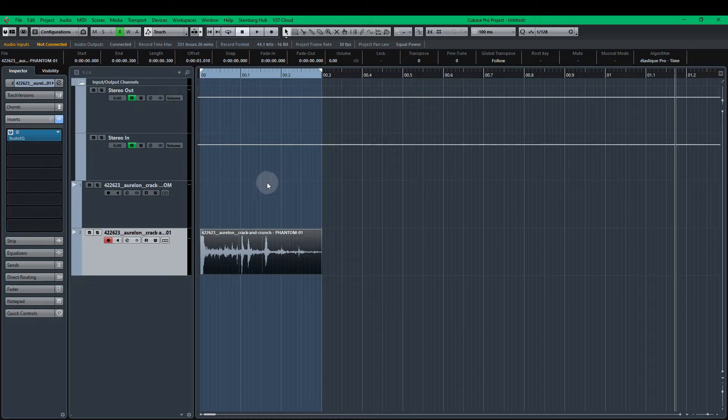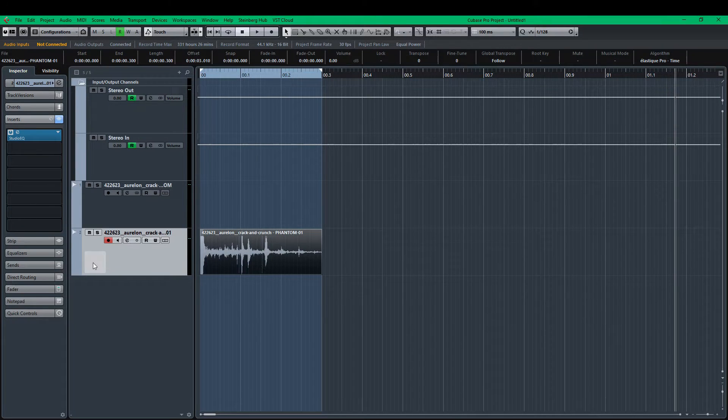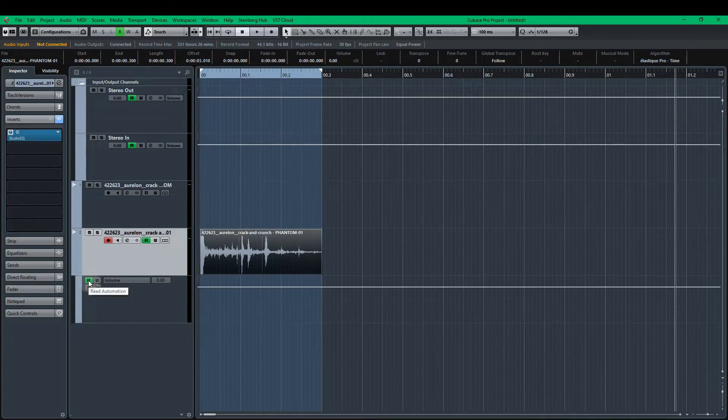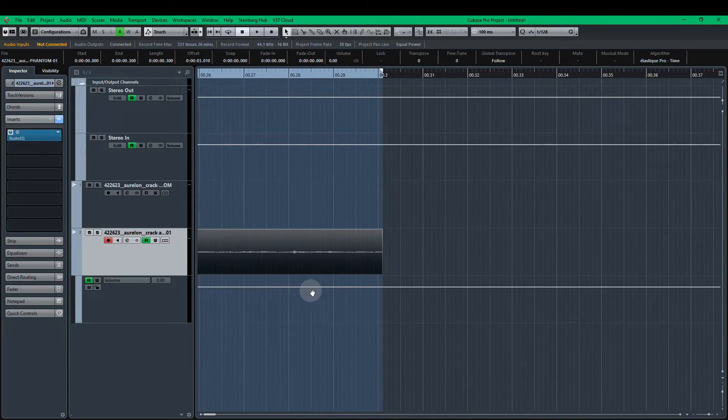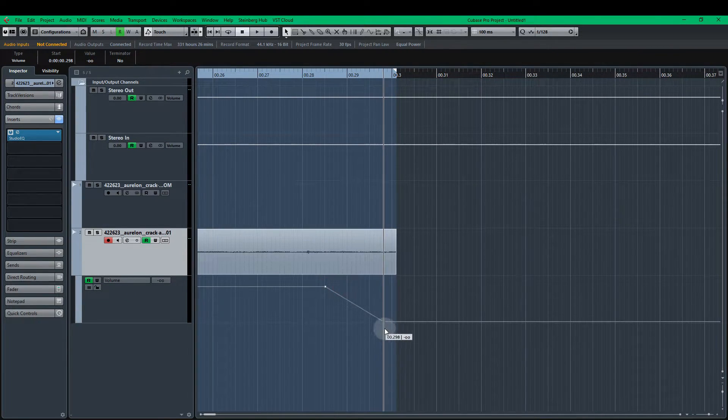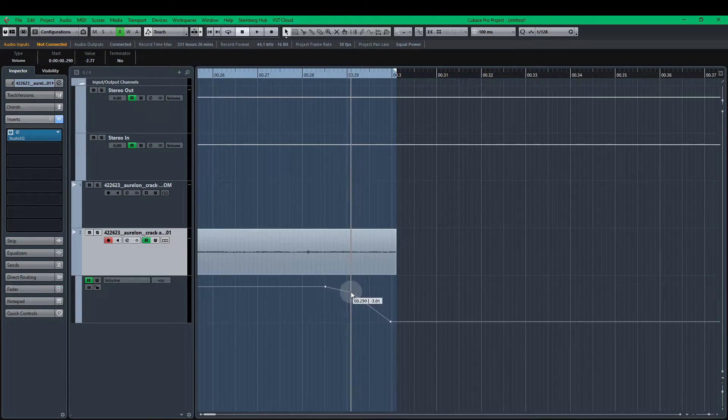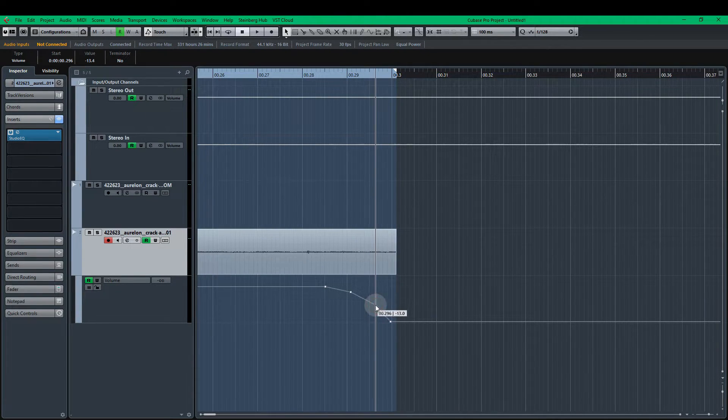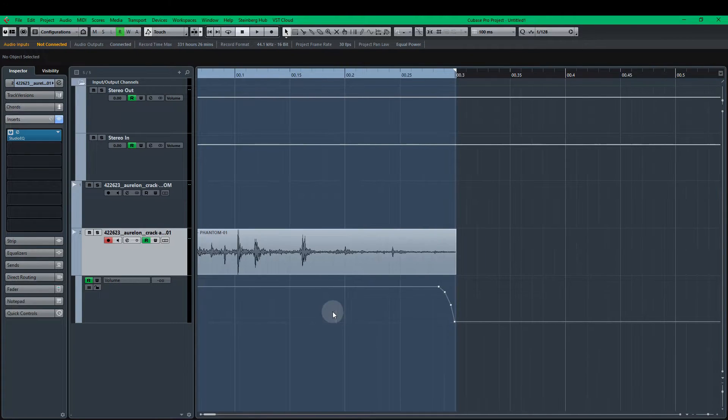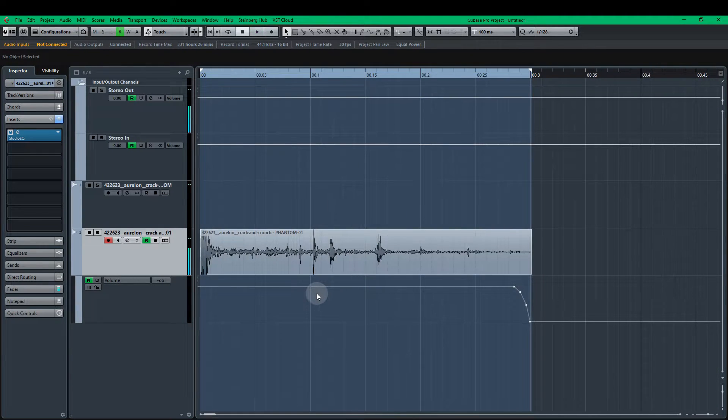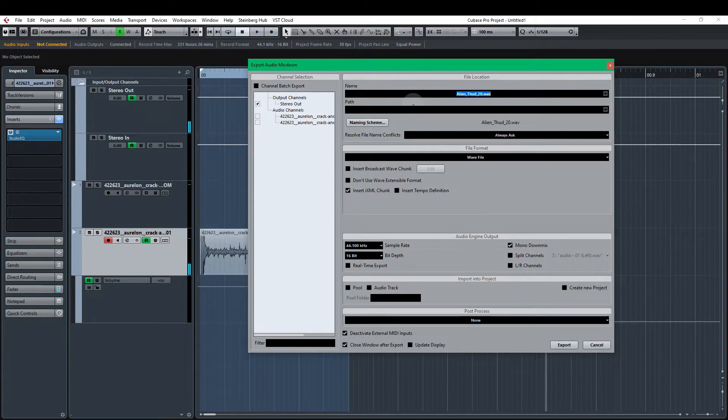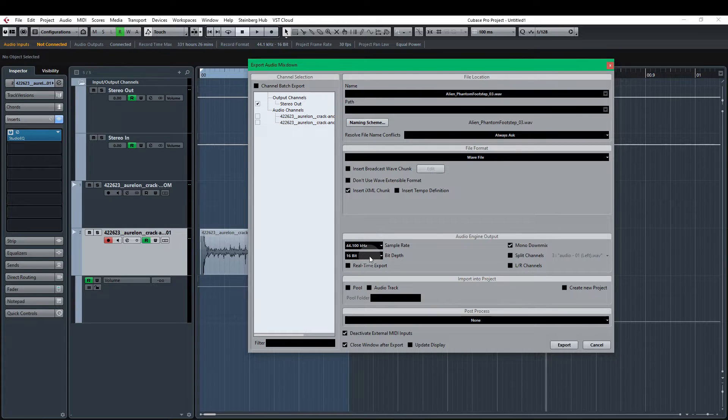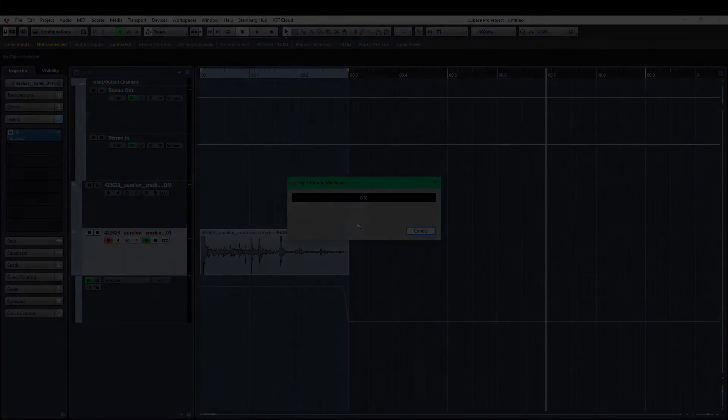I'm going to select the area again. Why don't we fade out from within the track itself. Expand this little section down here. The R for read automation. And we'll go from about here. Just drag that down there. Just make sure it's a nice fairly curved line. There we are. Control E to export. Phantom footstep number three. 44.1 kilohertz. 16-bit mono down mix. Export.